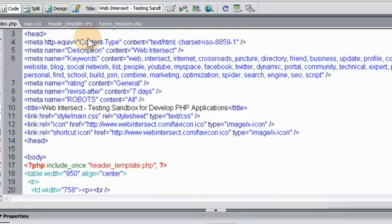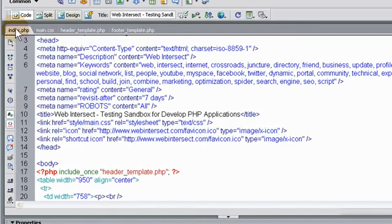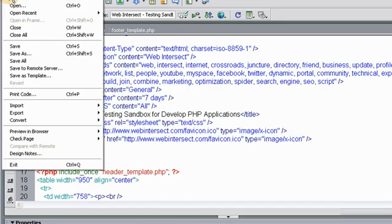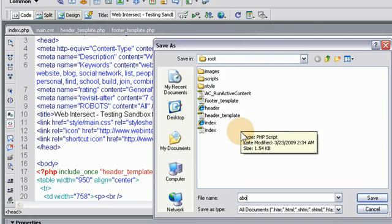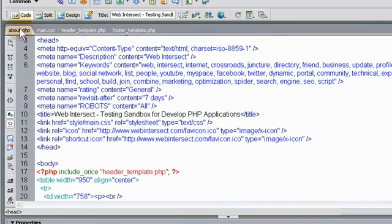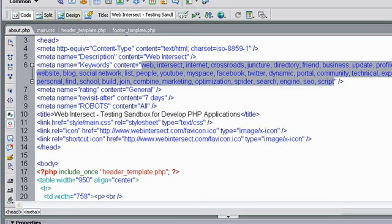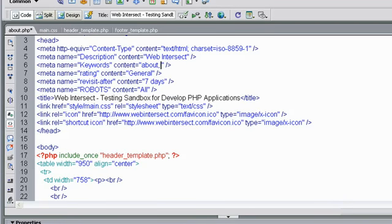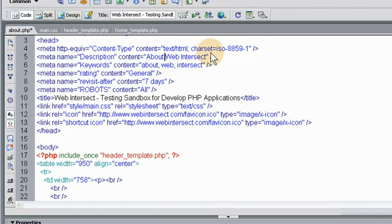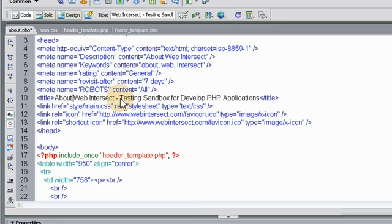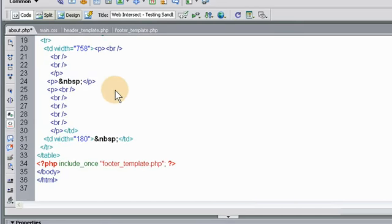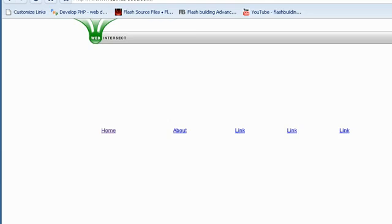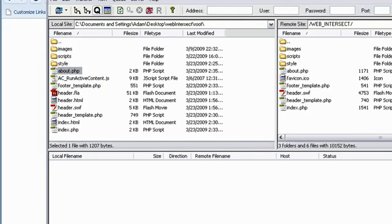Now create a new page. Index.php, our home page. Let's save that as about.php and press save. Now it's about.php. All you have to do is change the keywords to whatever. About Web Intersect. I'll put more later. Description is About Web Intersect. And right here, the title. About Web Intersect. And so now we have... you can make 20, 30 pages this way, and they'll all have the same header and footer. I'll show you. Let's go put this, where is it? About.php.